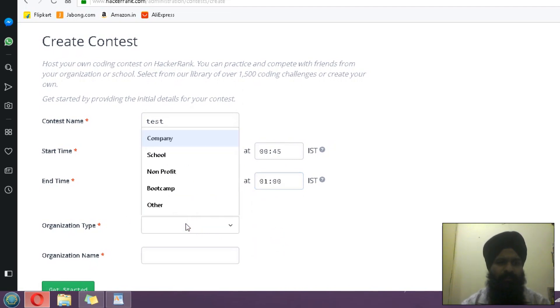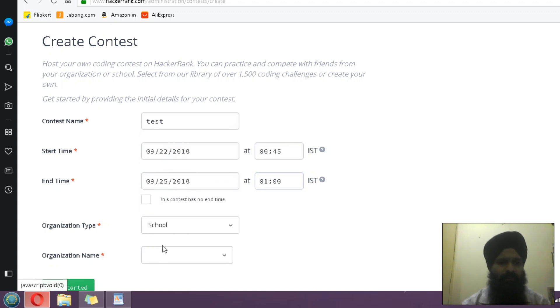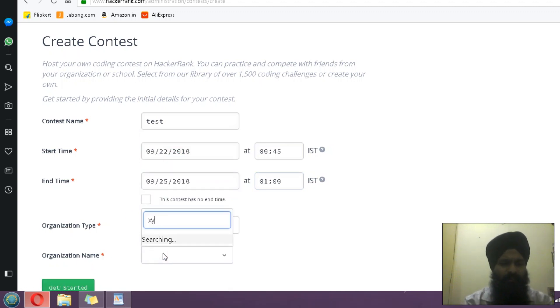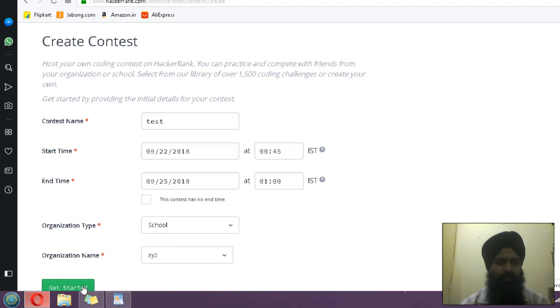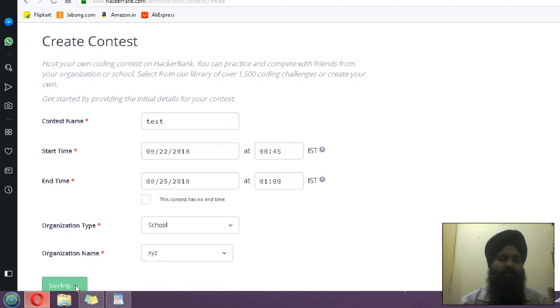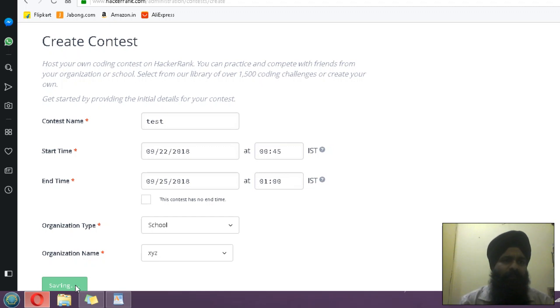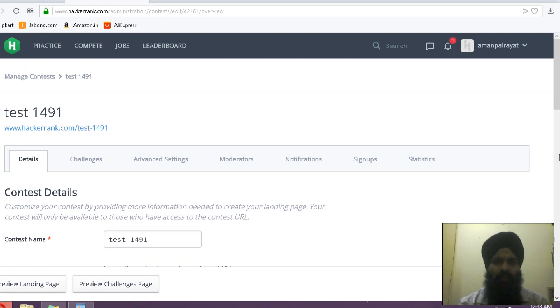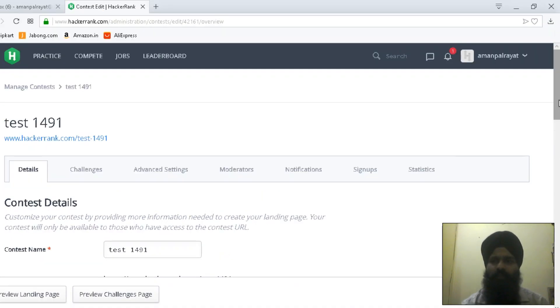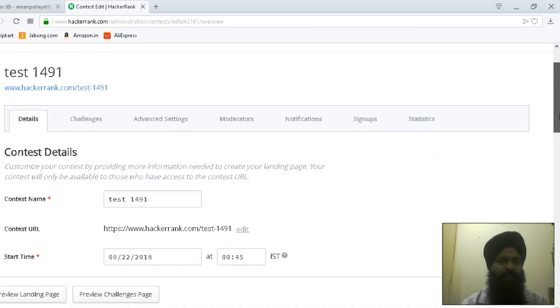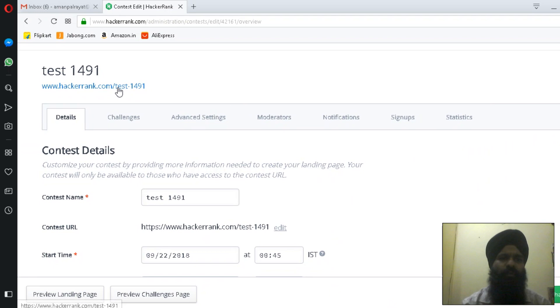Organization type like school, organization name XYZ, select that and get started. You have to click Get Started. In this way I have created a contest, so now our contest is created.